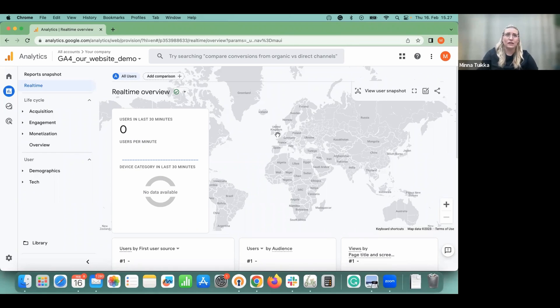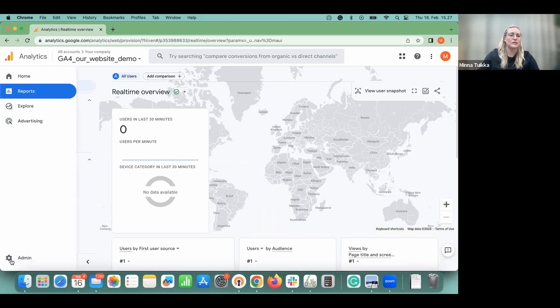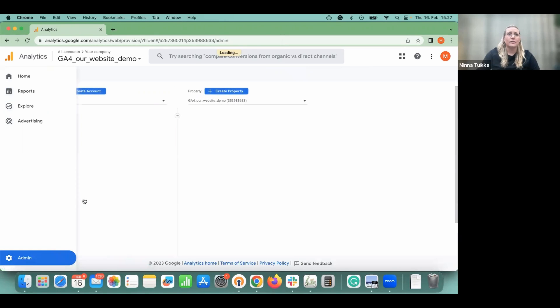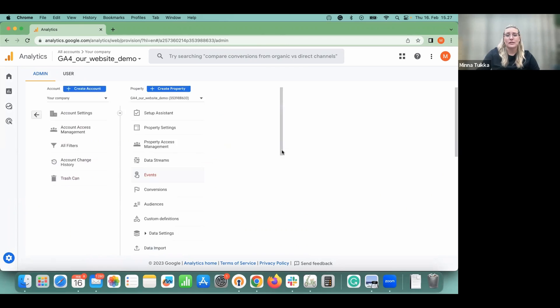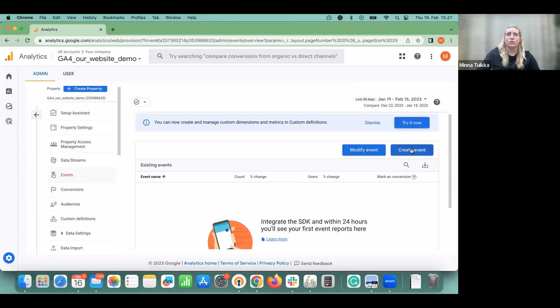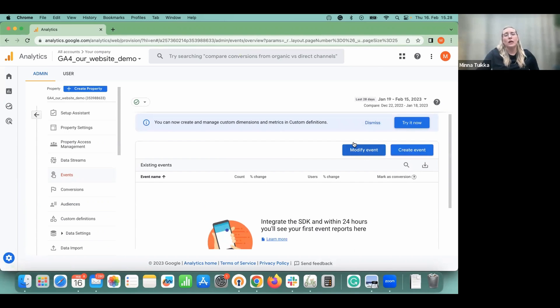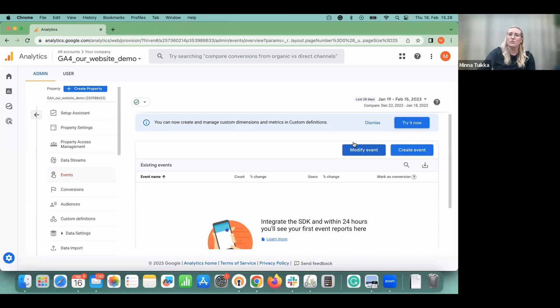Speaking about events, you have the possibility to create or modify events of your own. That can be done in the admin selection. You go here and select the right property, which is the one that we just created. And then go to events. And here you can either modify events or create events. One good example of the event that you can create is a custom event for a thank you page. So that's something useful for most of the businesses.